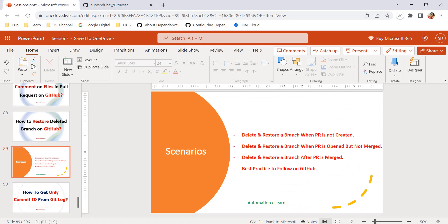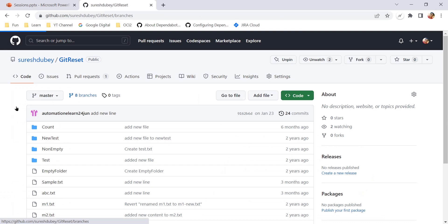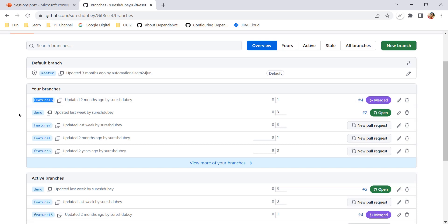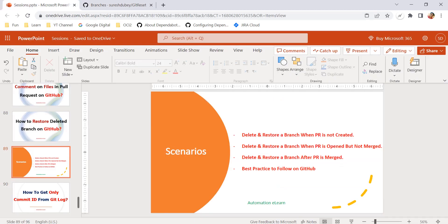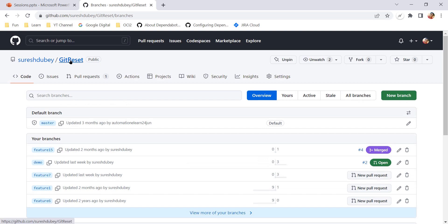The first scenario is deleting a branch when a PR is not created. Here I have branches like feature 7, feature 1, and feature 6 — for these, a pull request has not yet been created. Feature 15 has a merged PR, and the demo branch has an open PR. For scenario one, we can refer to feature 6, which has some changes but no pull request created.